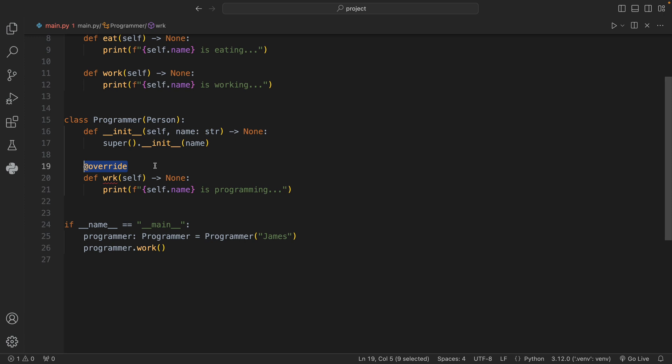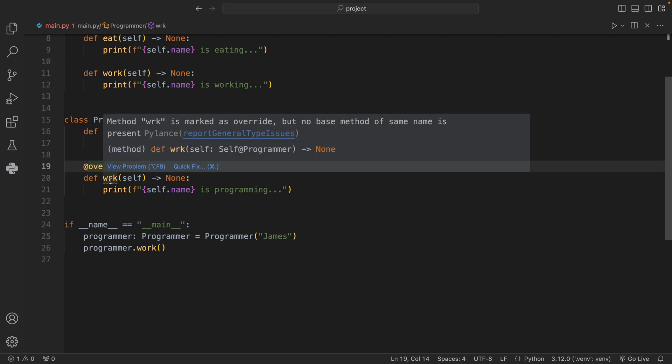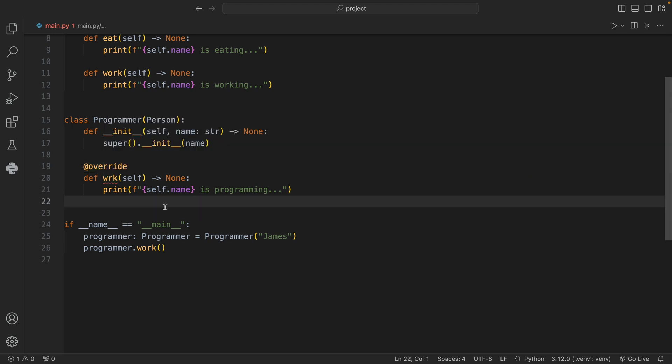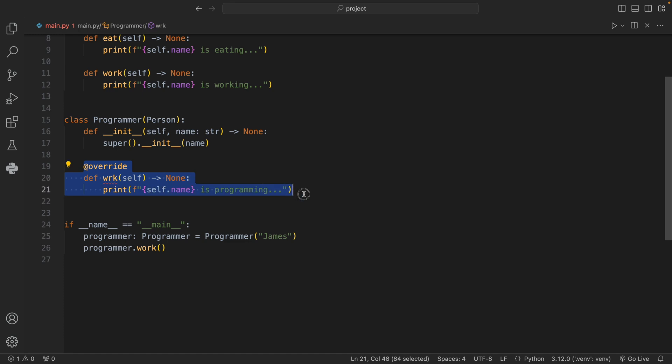Right now if you scroll over it you'll see that method work is marked as override but no base method of the same name is present. So now type checkers can actually catch when we are not overriding something that we wanted to override, and it also makes it much more explicit that this was meant to override.